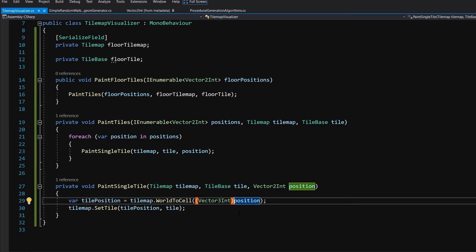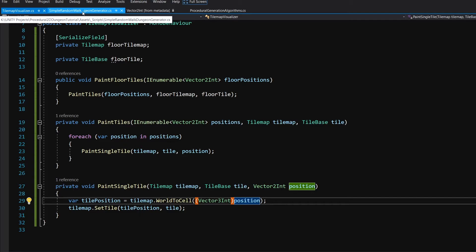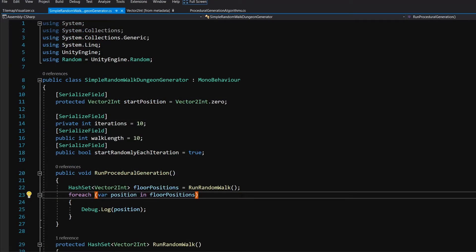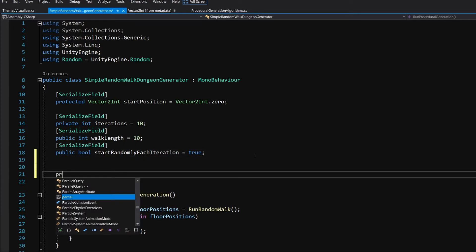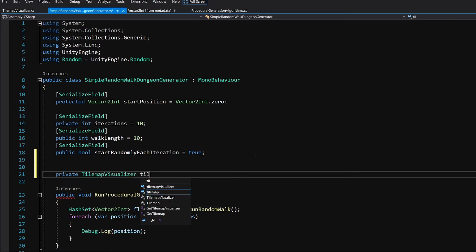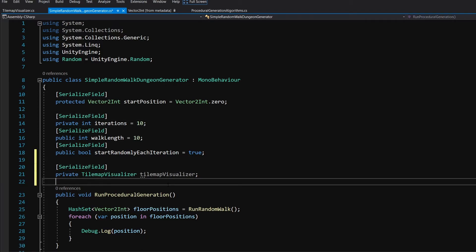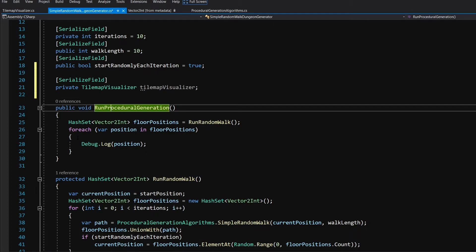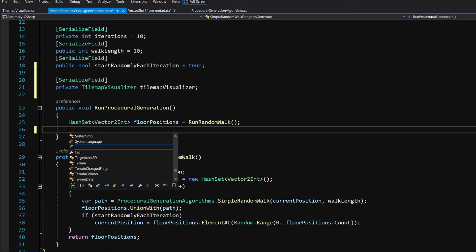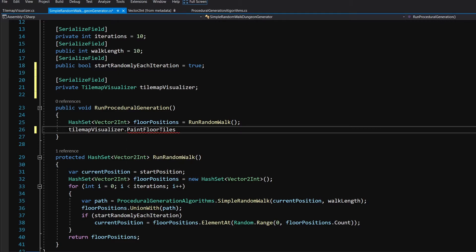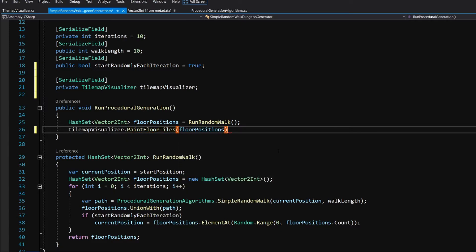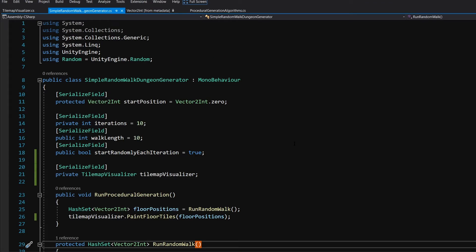We can save this script and go to our SimpleRandomWalkGenerator, which I have open in Visual Studio. All we need to do is get a reference to our TileMapVisualizer, so let's create a private TileMapVisualizer called tileMapVisualizer, expose it in the editor with SerializeField, and assign it through the inspector. In the RunProceduralGeneration method we can call tileMapVisualizer.PaintFloorTiles, passing our floorPositions. Let's save the script and go back to Unity.